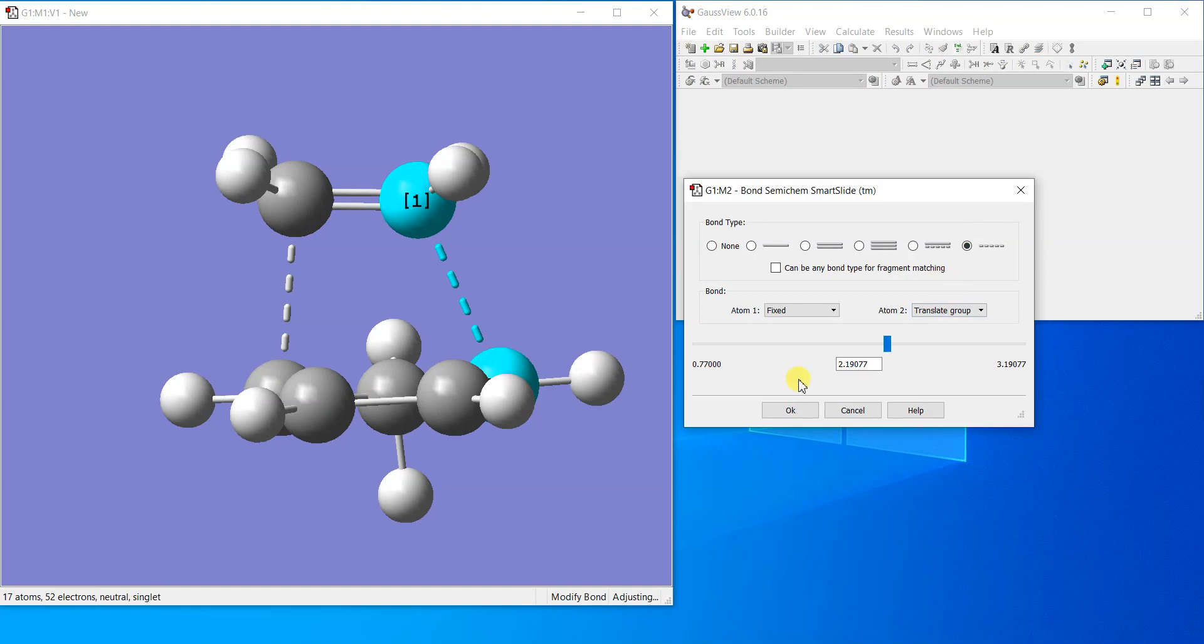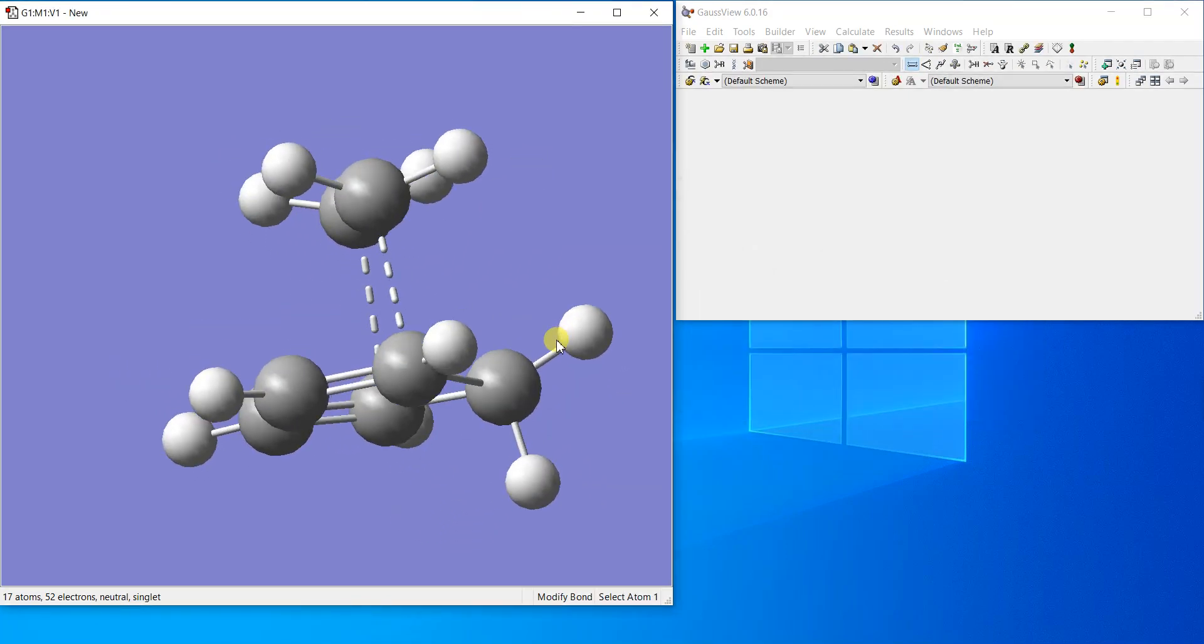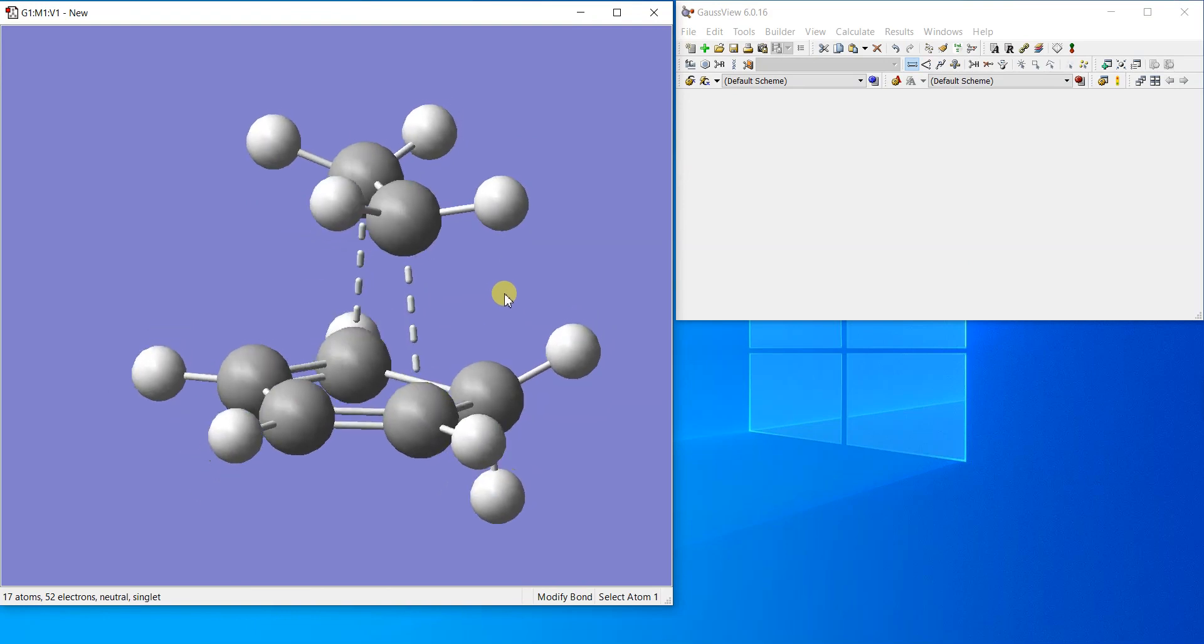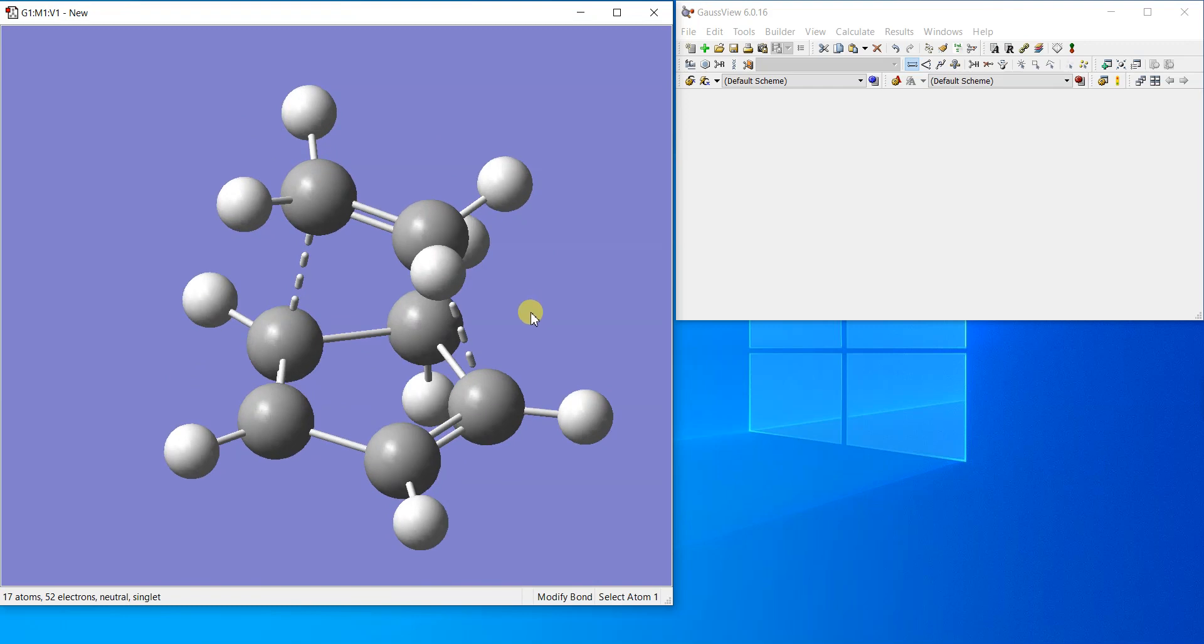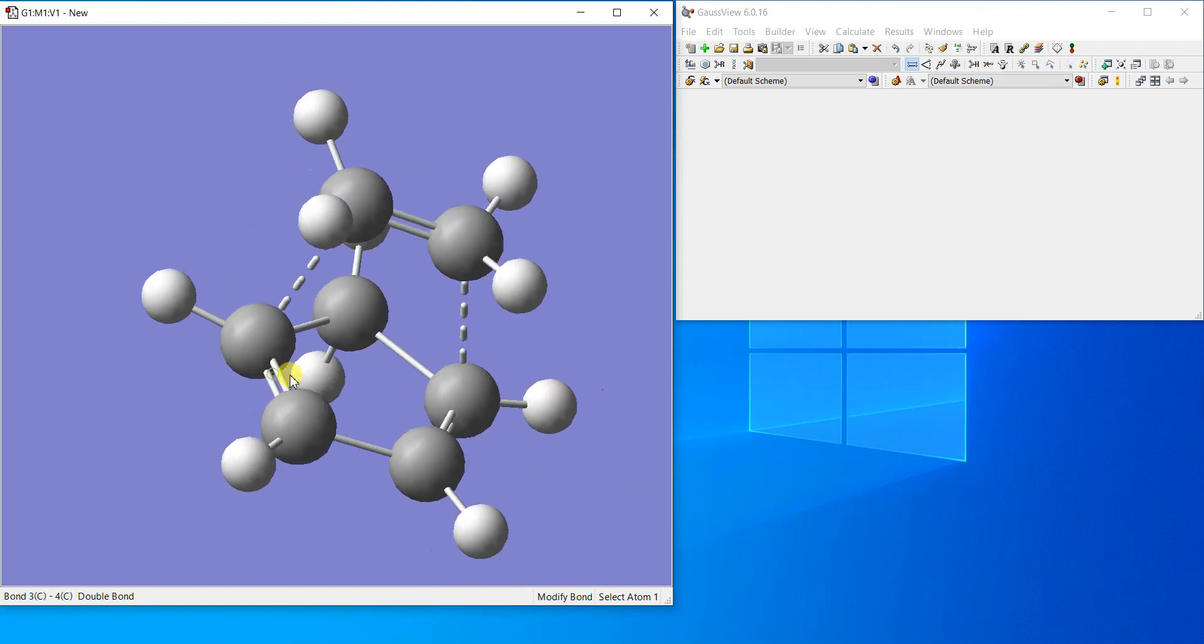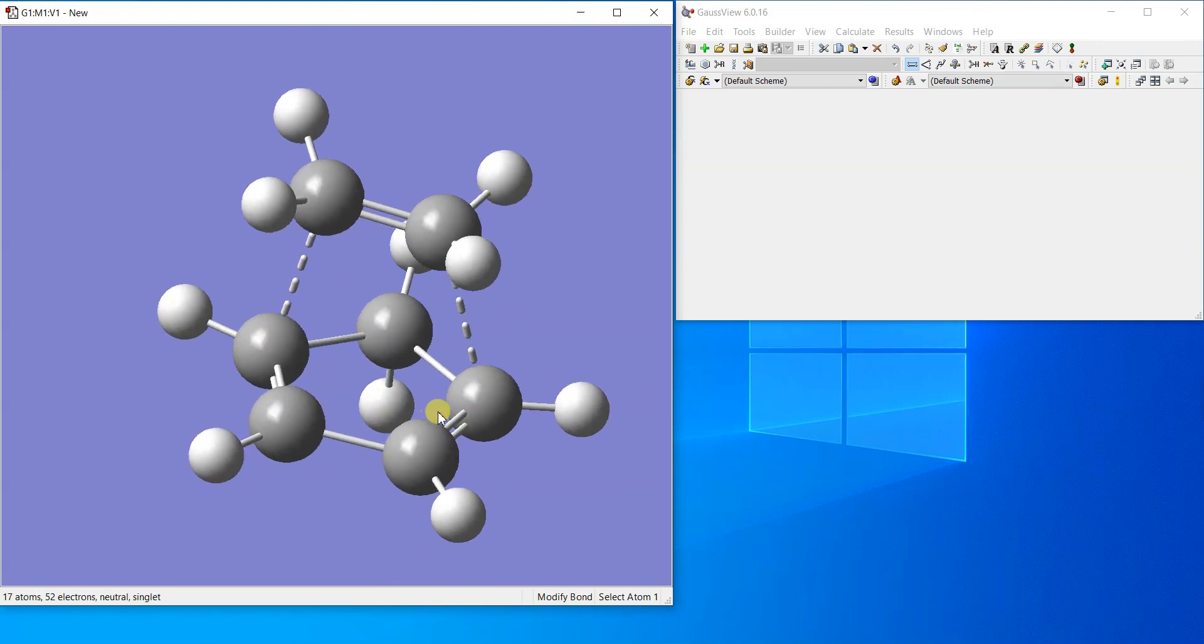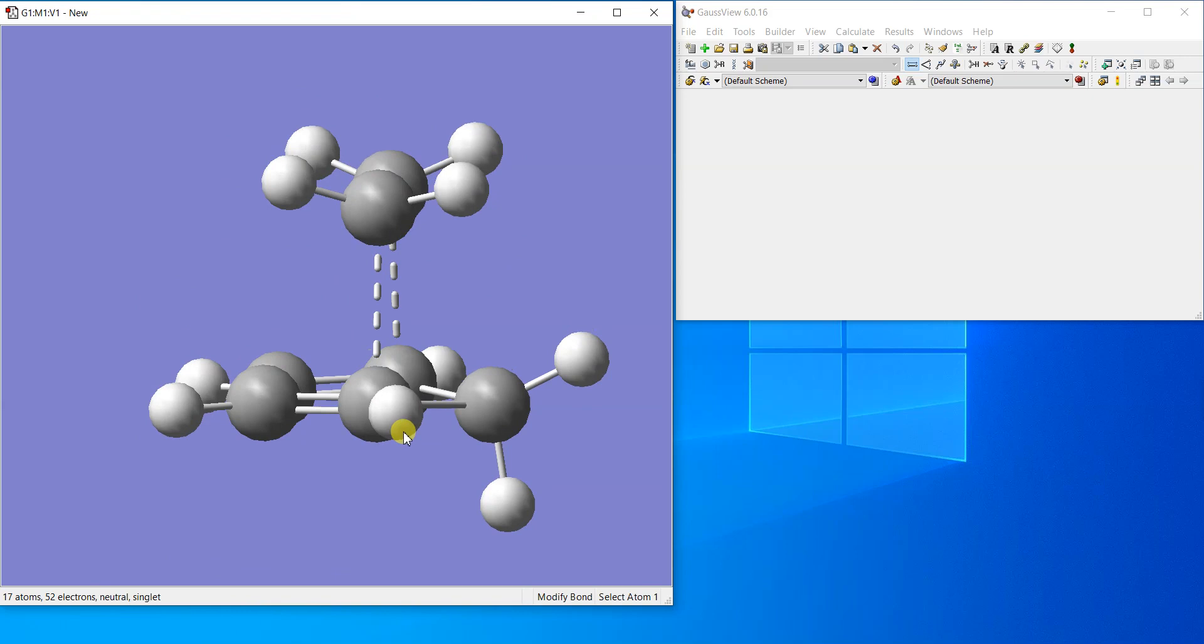So now this double bond is going to break and make a single bond here, and this double bond is going to shift here where the dotted line is, and the third double bond is going to shift here on this bond. So that's how the new bicyclic system will be made.